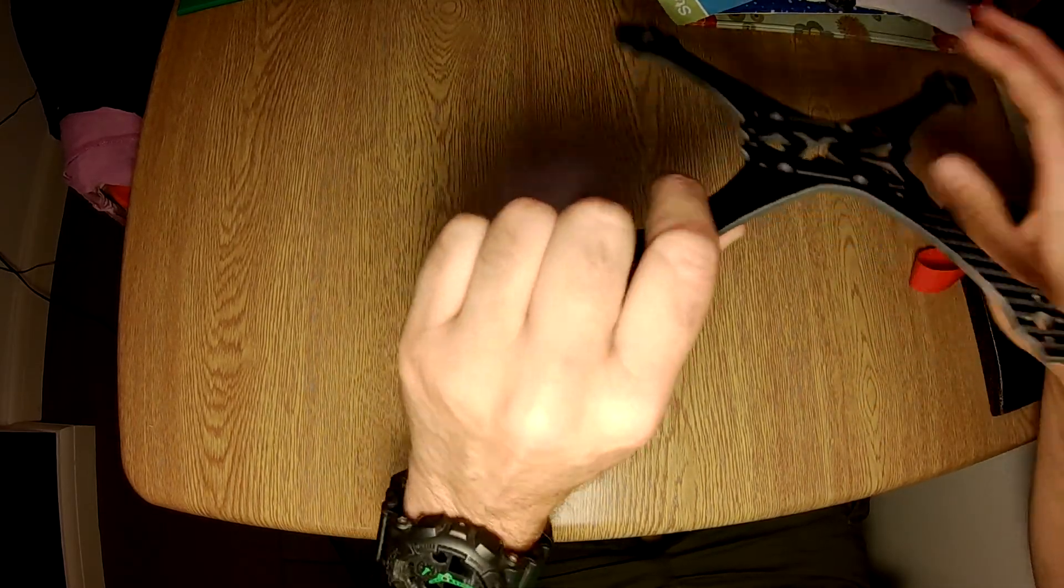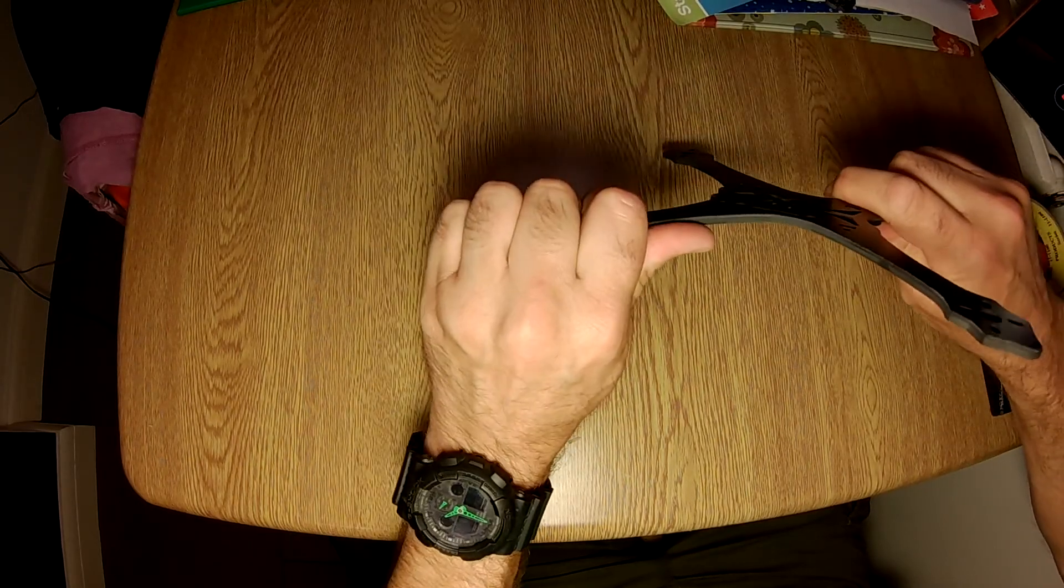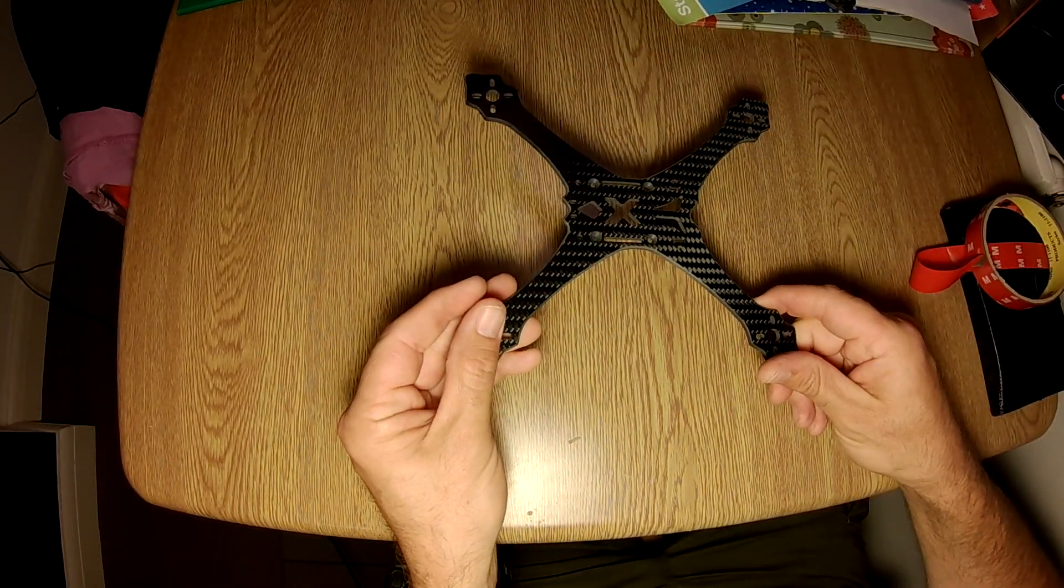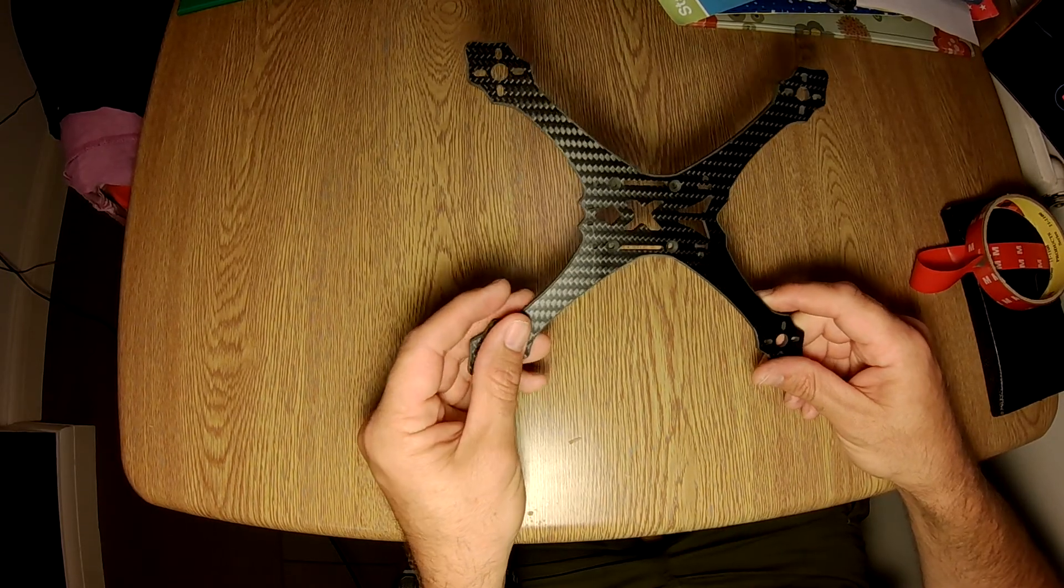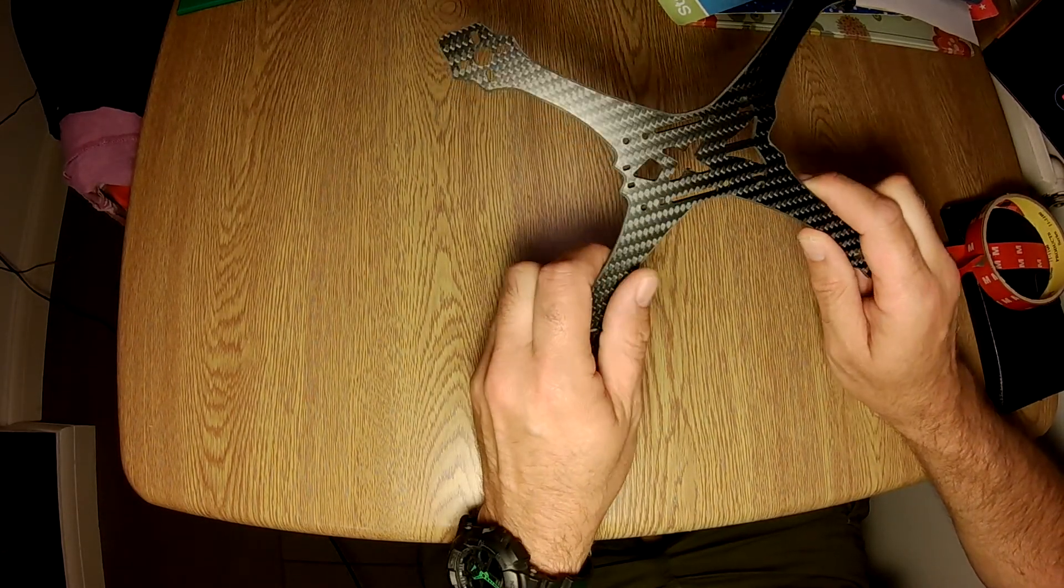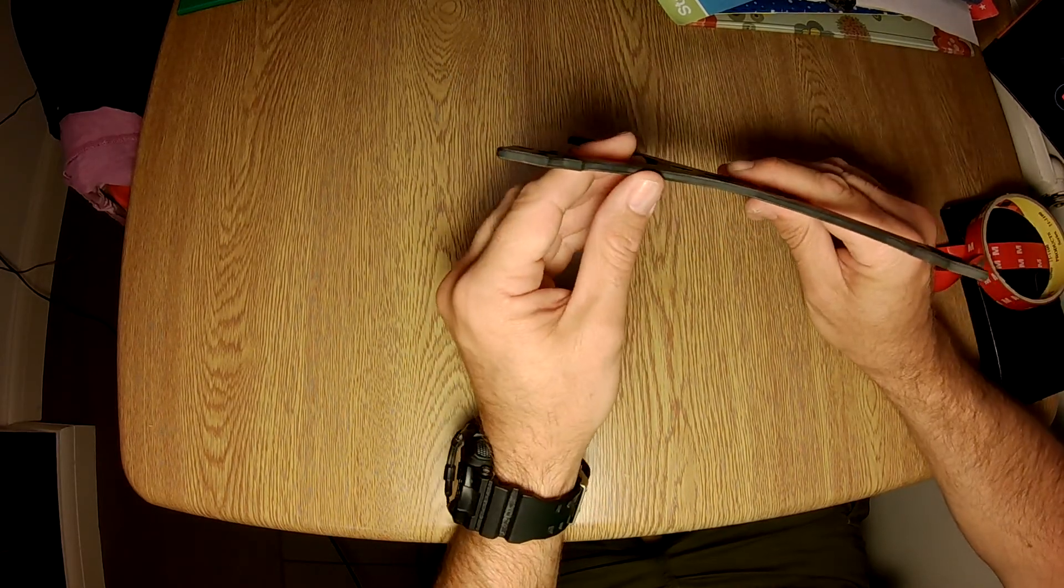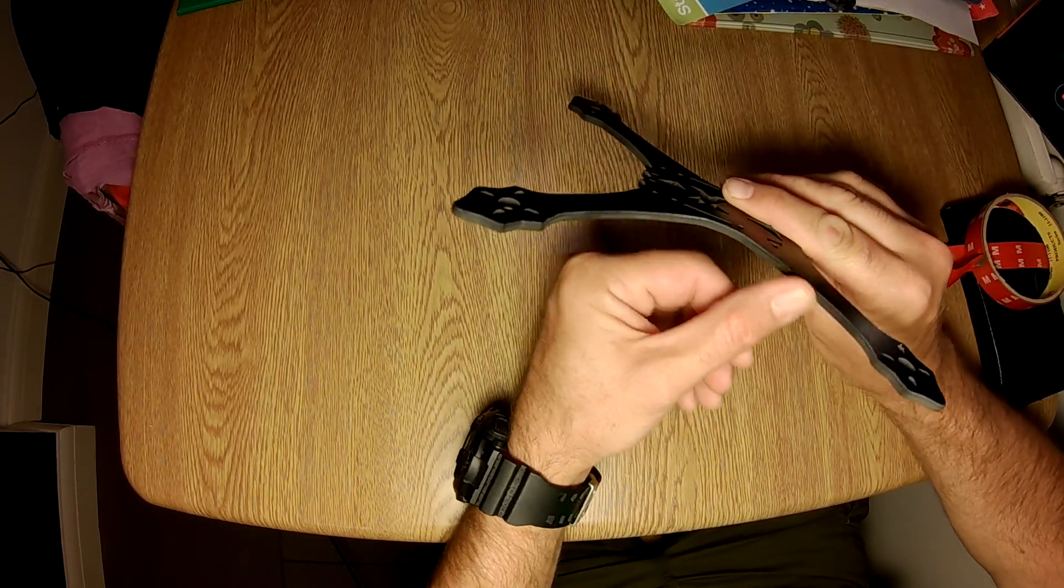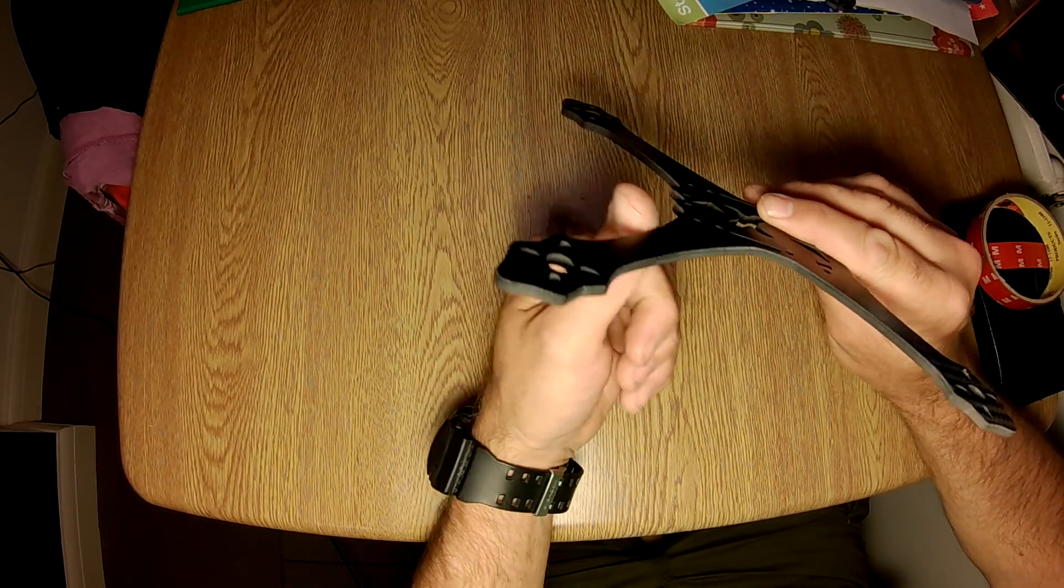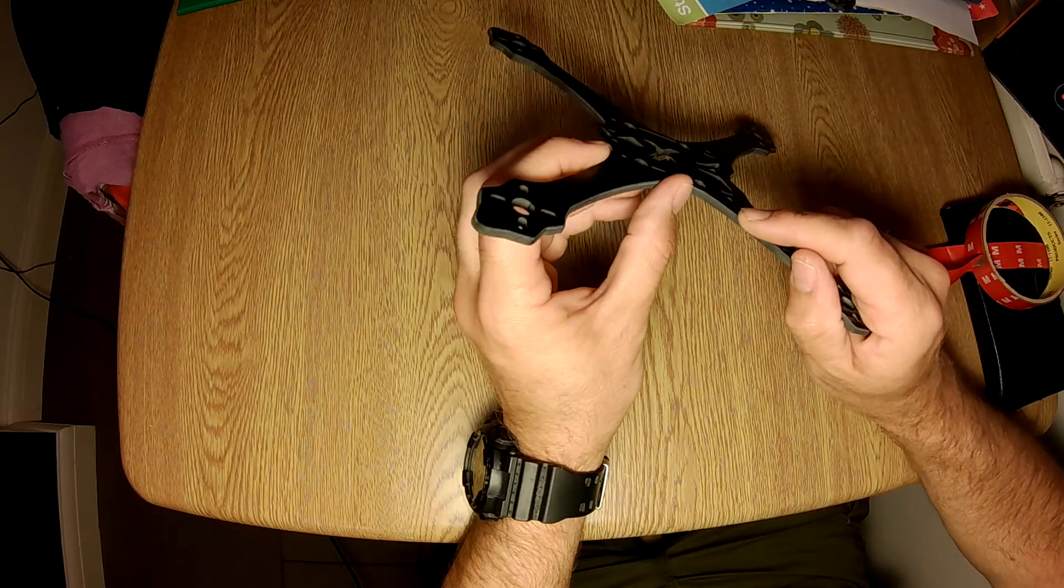That is about as stiff a frame or base plate as I've ever come across, and that includes Armiton, etc. To be honest, that's probably going to be a base plate that I don't destroy regardless of how many crashes I have.